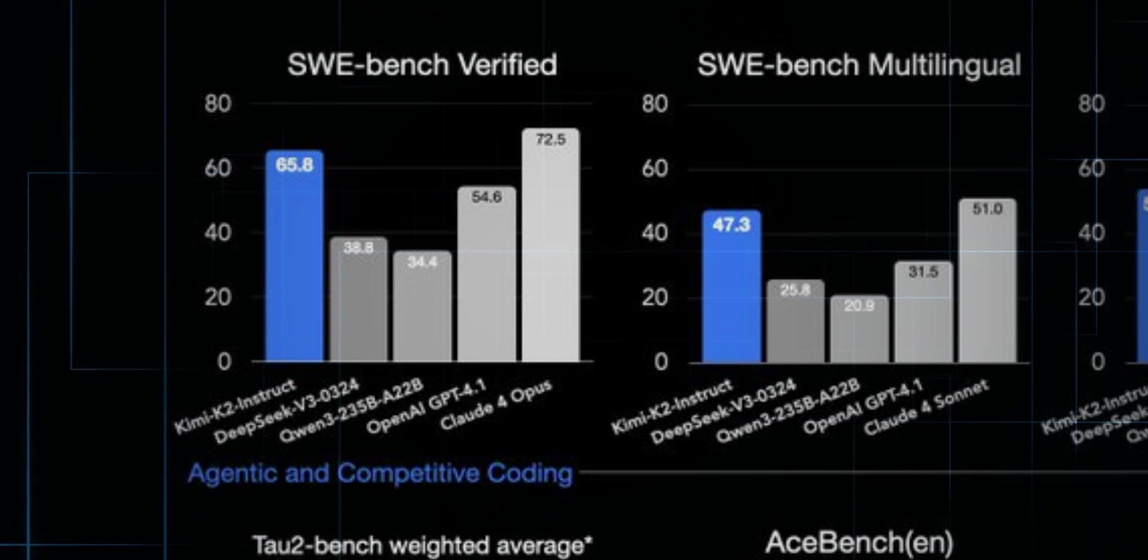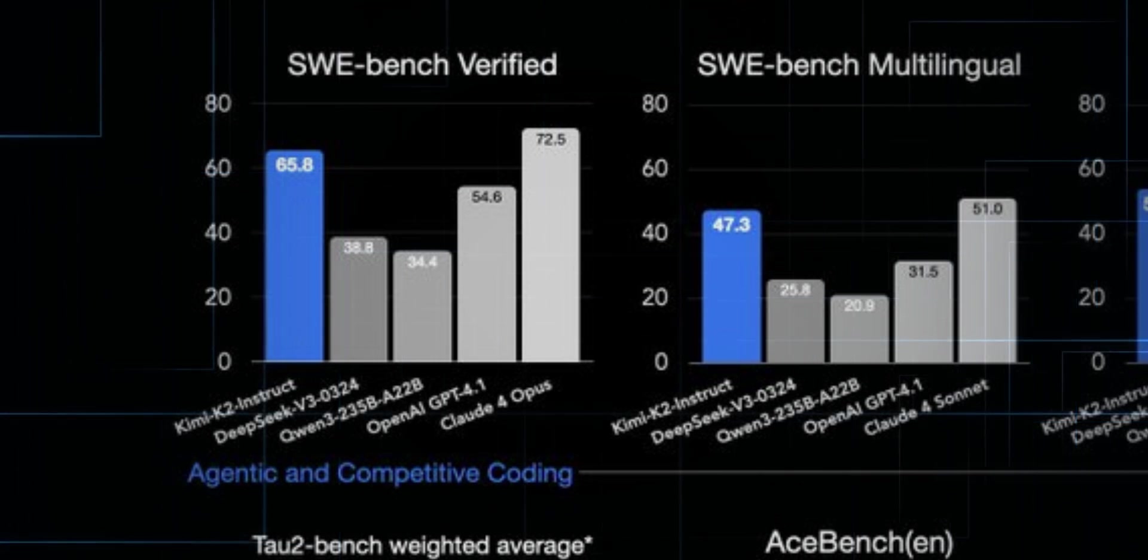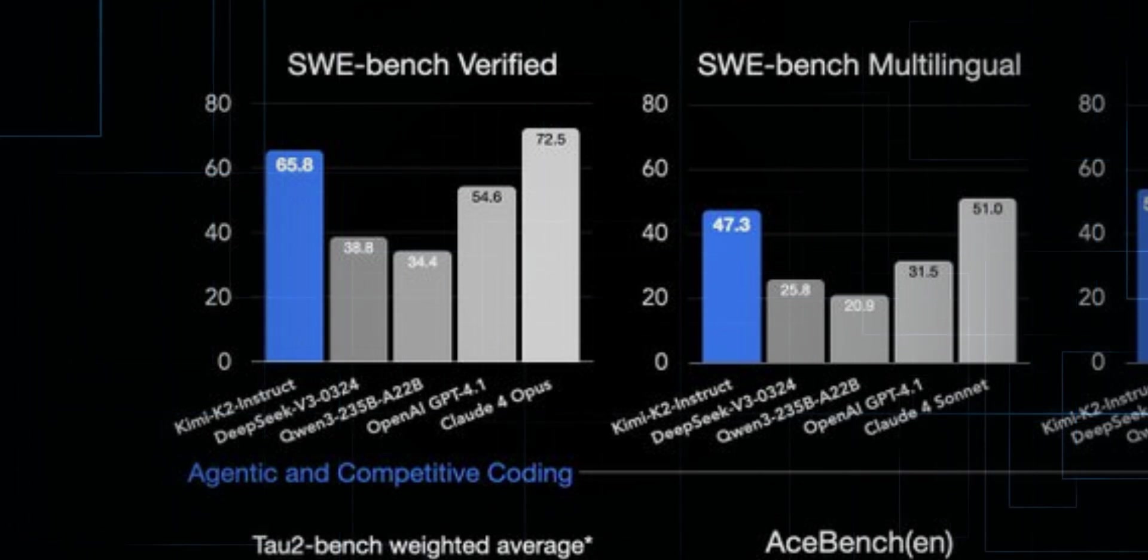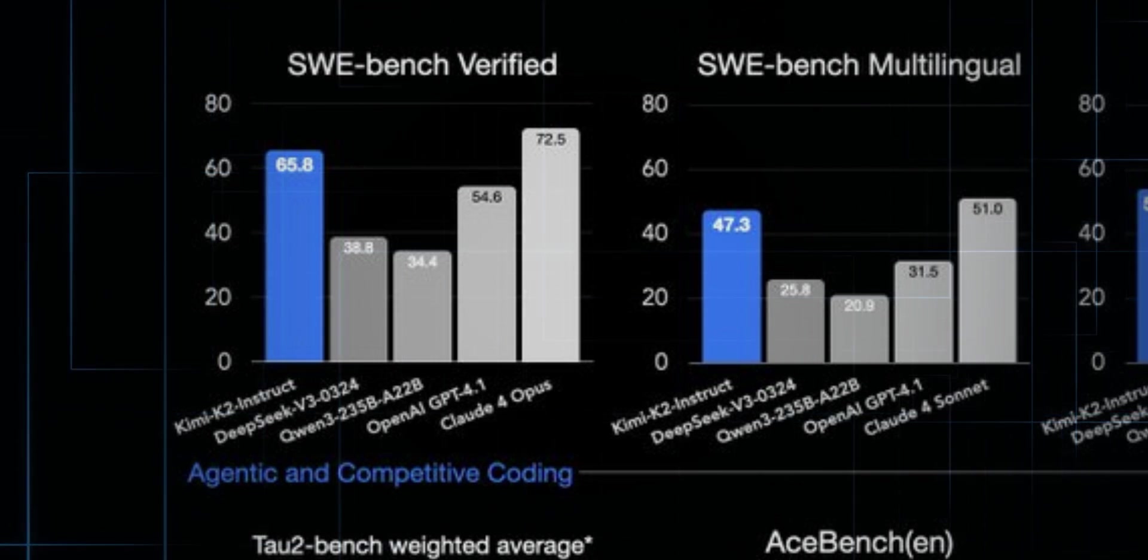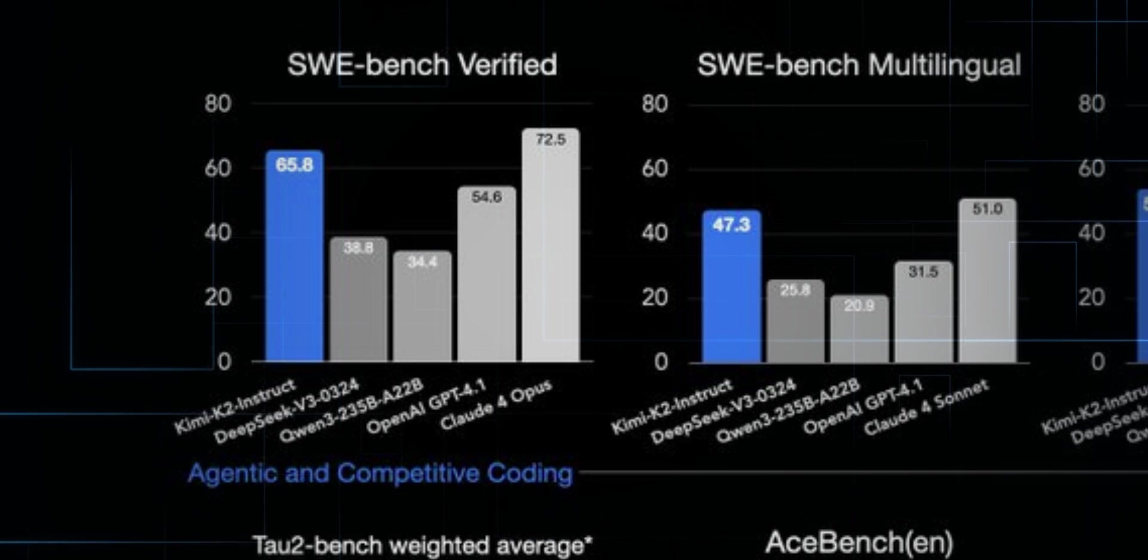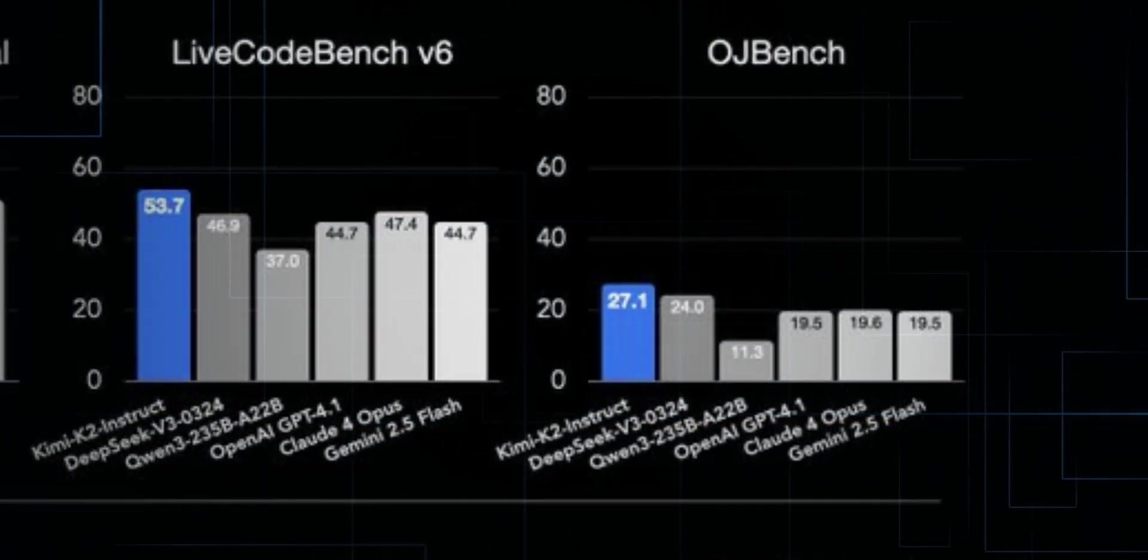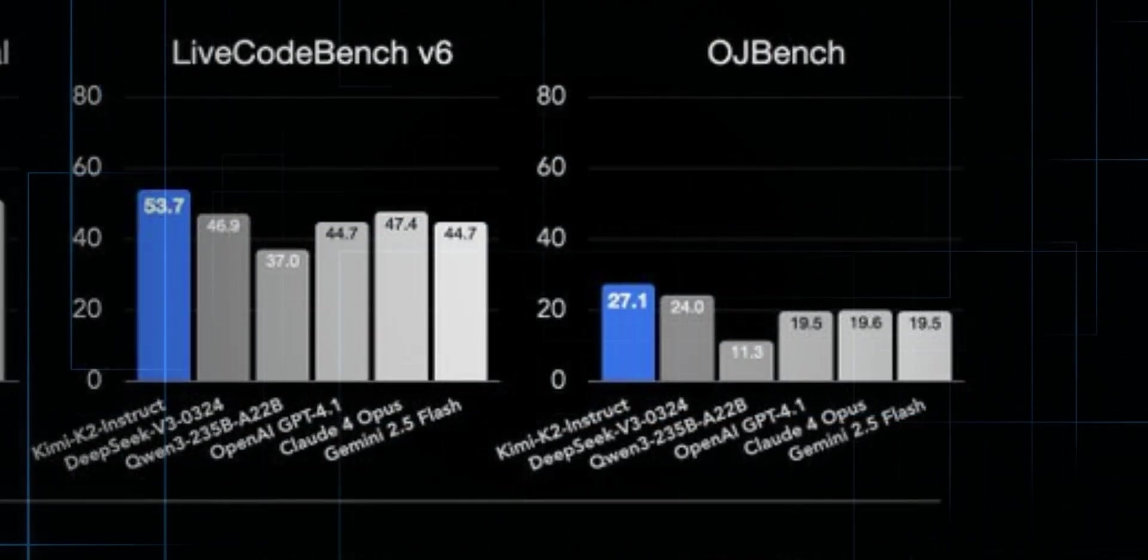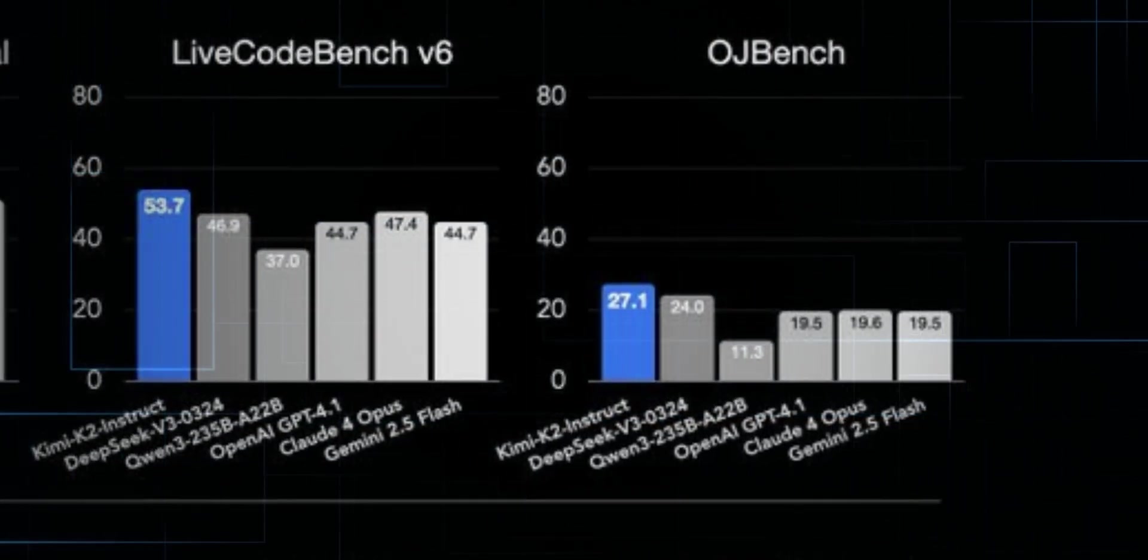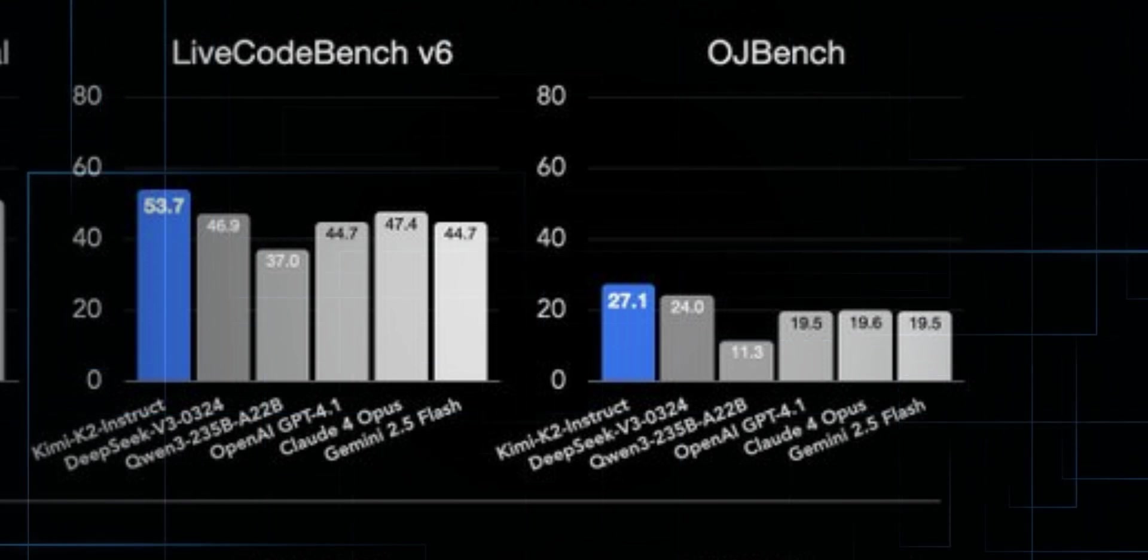On SWE Bench Multilingual, same story. Kimi comes in strong, right behind Claude, outperforming the rest. On Live Code Bench, it beats Claude Opus, Gemini 2.5, and more, clocking in at 53.7.